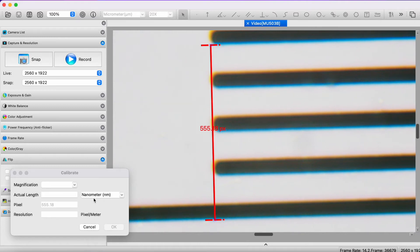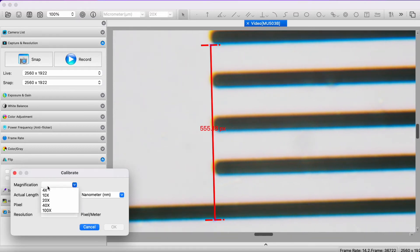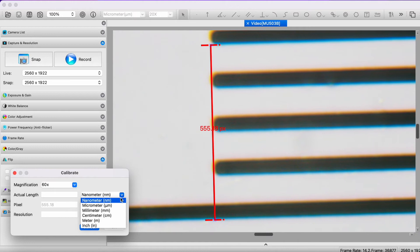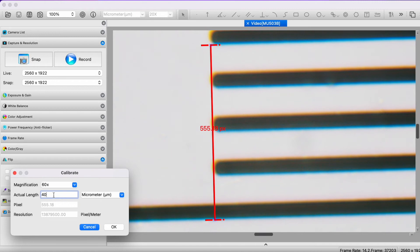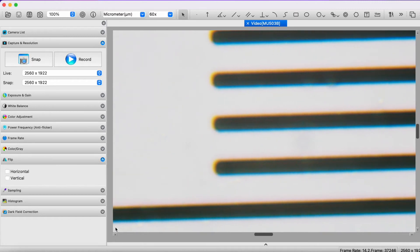Now I'm going to choose the magnification. You'll see it doesn't say 60 times, but all you have to do is enter 60x. Now I'm asked to put in the actual length in microns. The actual length is four divisions, and each division is 10 microns, so I've got 40 microns in length. Click OK, and we're all set.